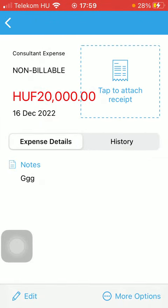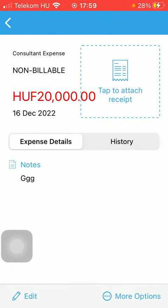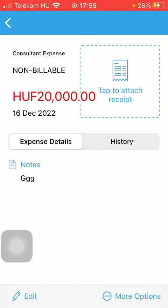As you go back, you can see that you have the option to edit your expense by tapping on the Edit button in the lower left corner of the screen. You can also delete it, view attachments, and clone it by tapping on the More Options button down below. That's pretty much it for this video, guys — see you in the next one, bye bye.